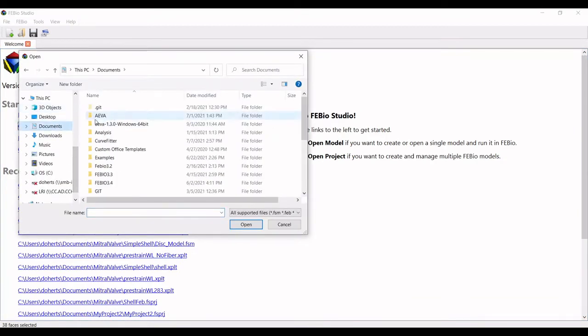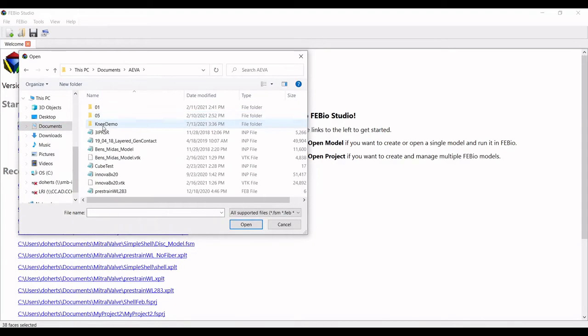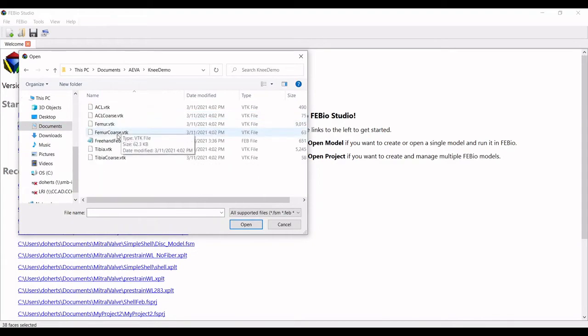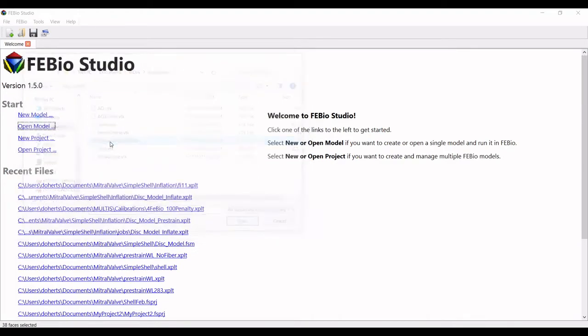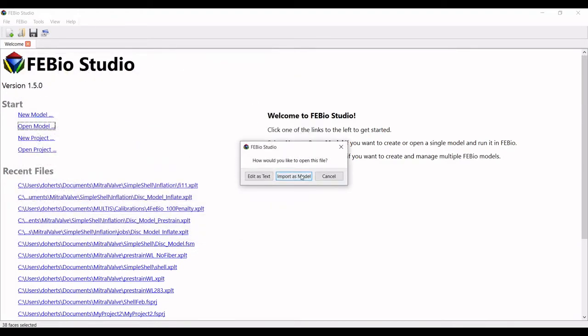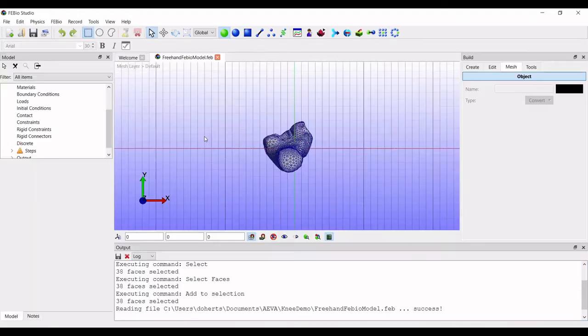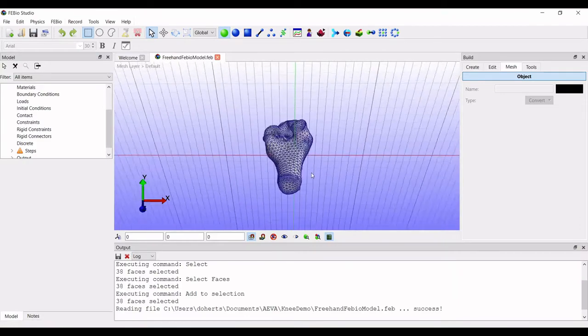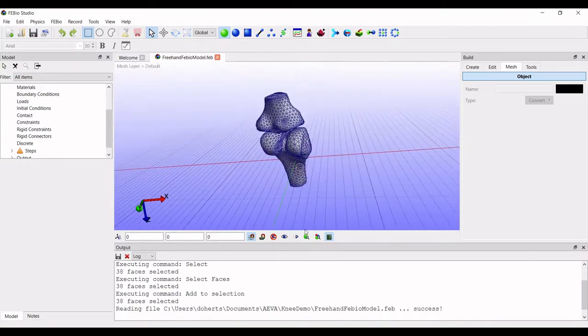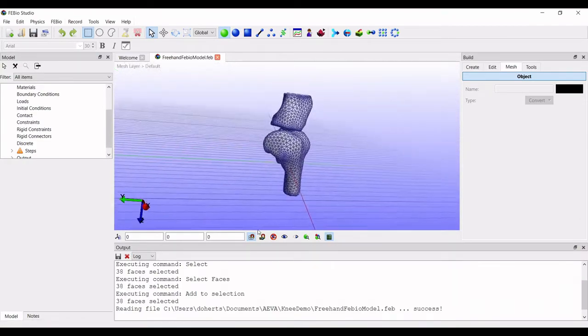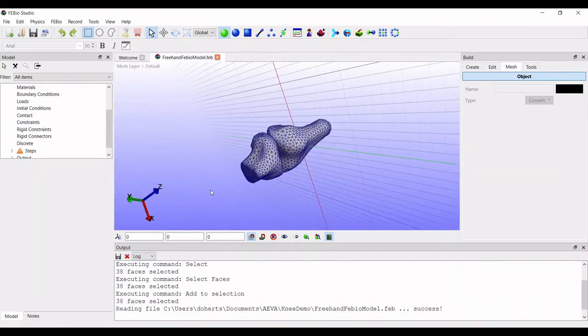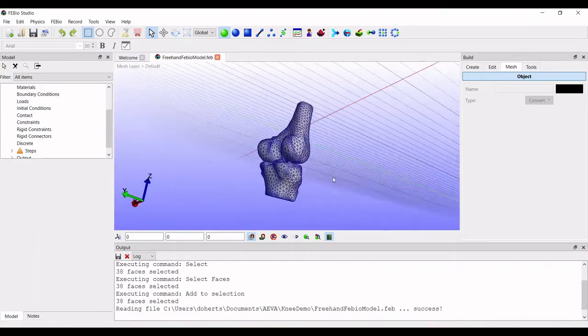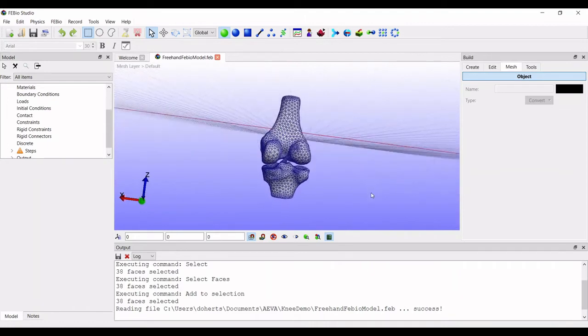In FEBio Studio we can see that we have all three VTK files as new parts with surfaces defining their exterior. The freehand group can be found under the named selection section and includes the face groups that we identified previously.